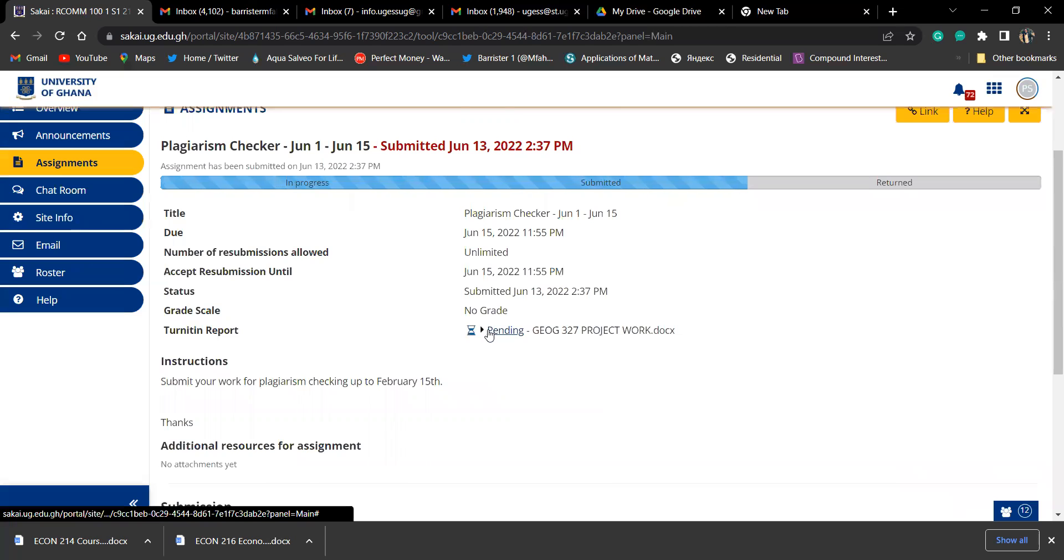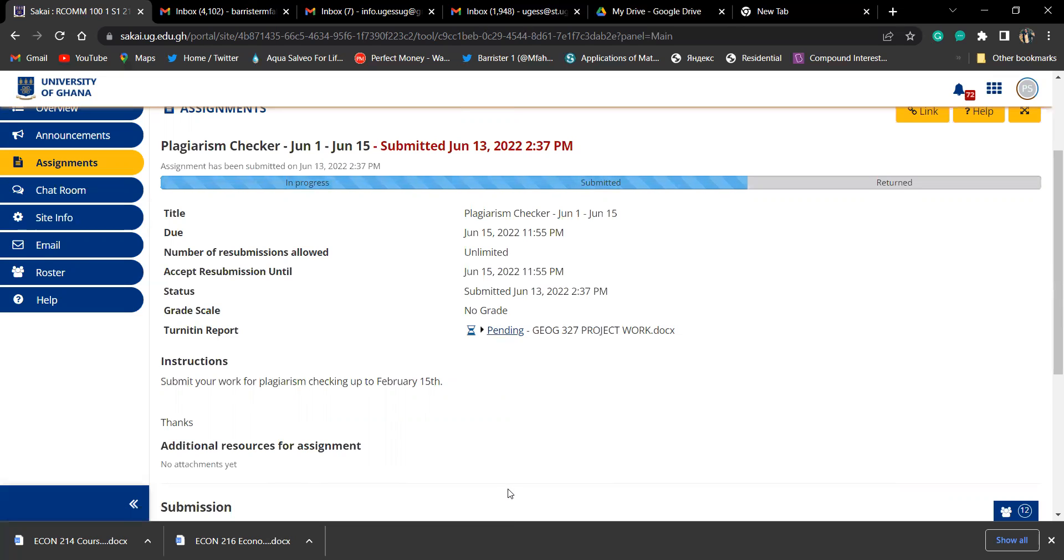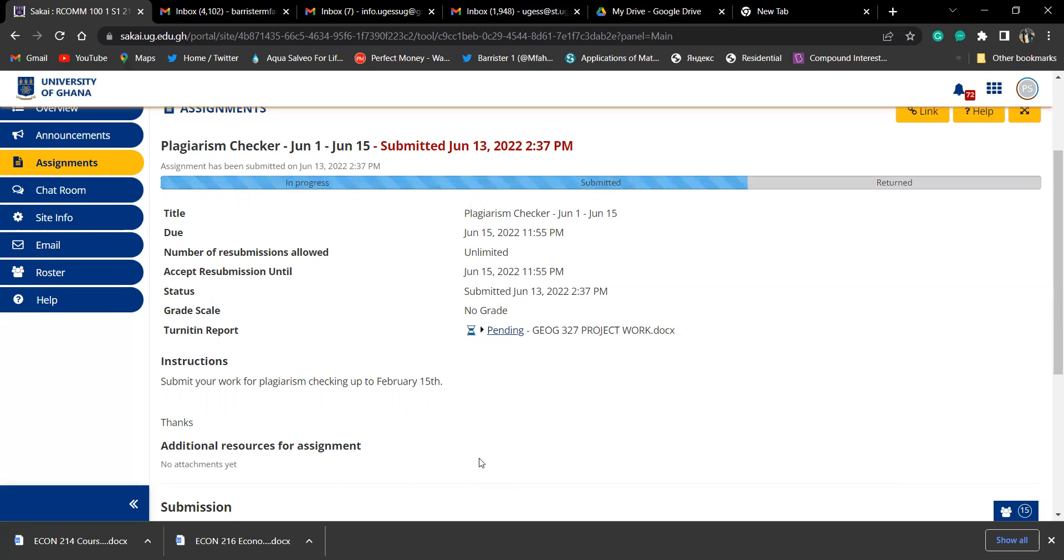After some time, let's say 10 to 20 minutes, this pending will change to a percentage. Let's say 20% means you didn't do the work yourself, you copied. Maybe 50% means 50% of the work you didn't do yourself. Some of you are going to see zero, which means the work is genuine. Once it's blue, it means you've done genuine work. Once you see any red thing here giving you around 70 or 60, it means you highly copied, which means you need to sit down and paraphrase your work and do your work all over again.